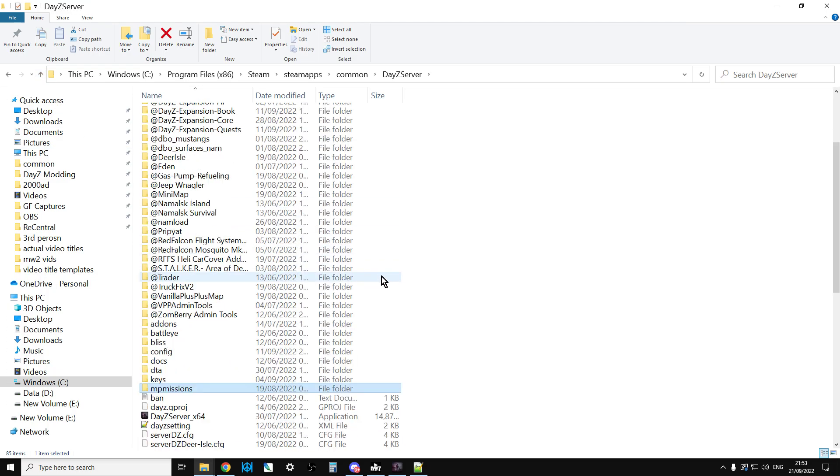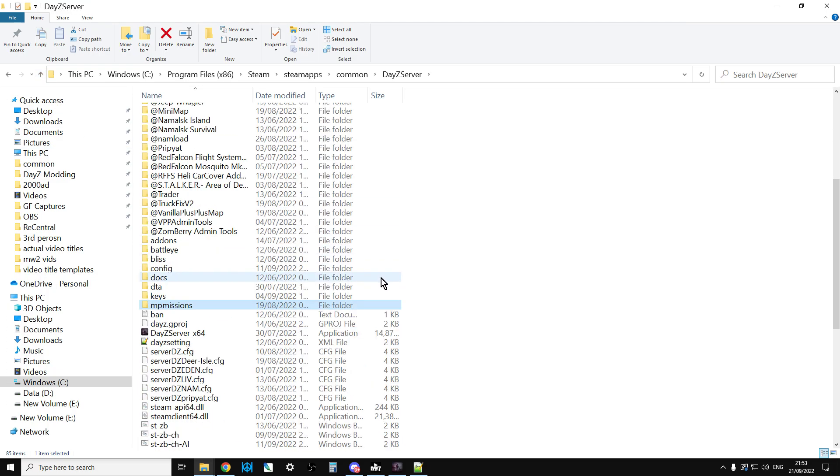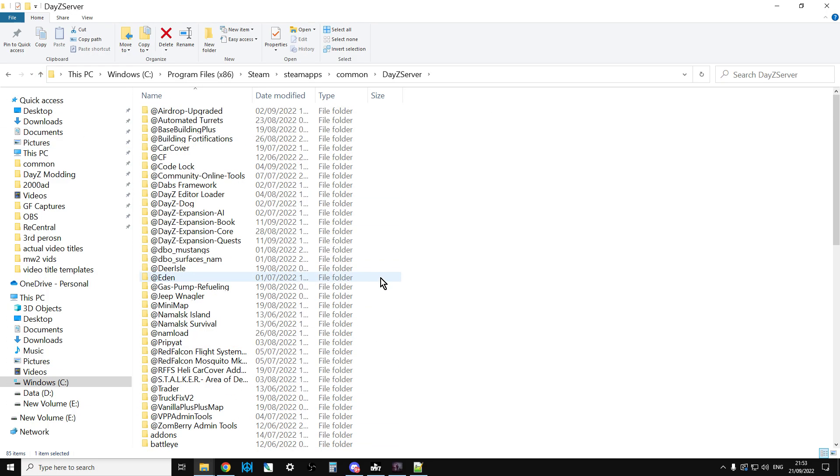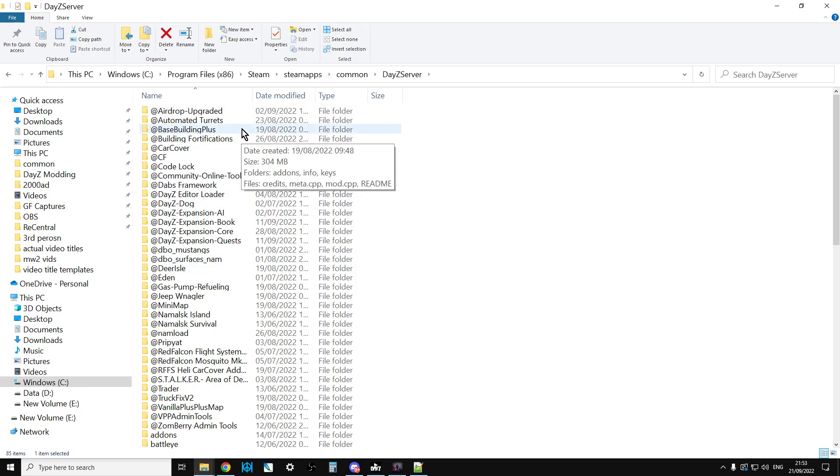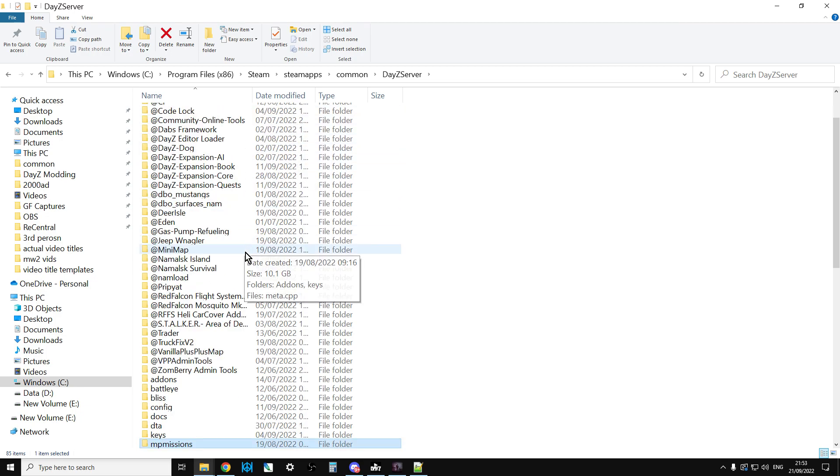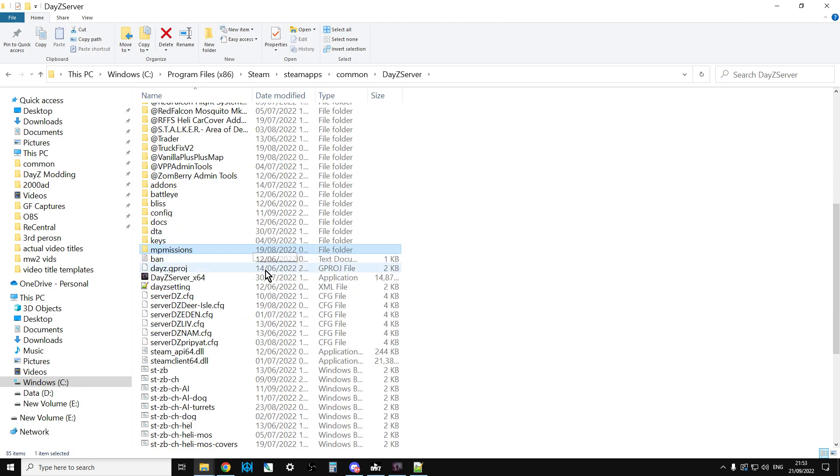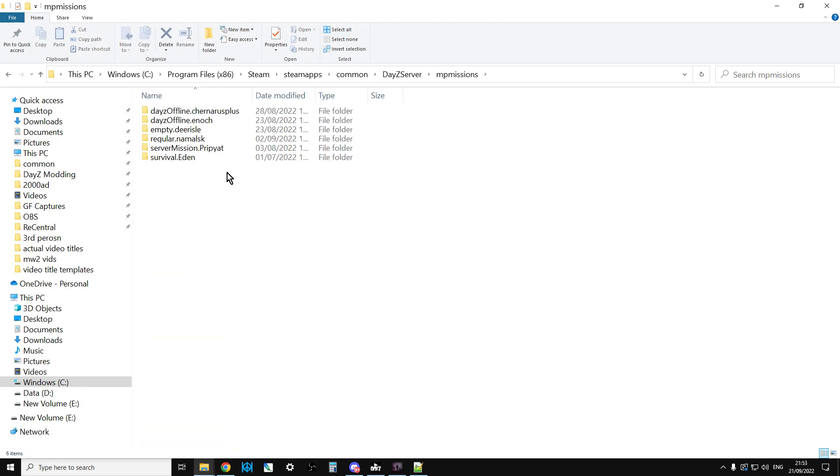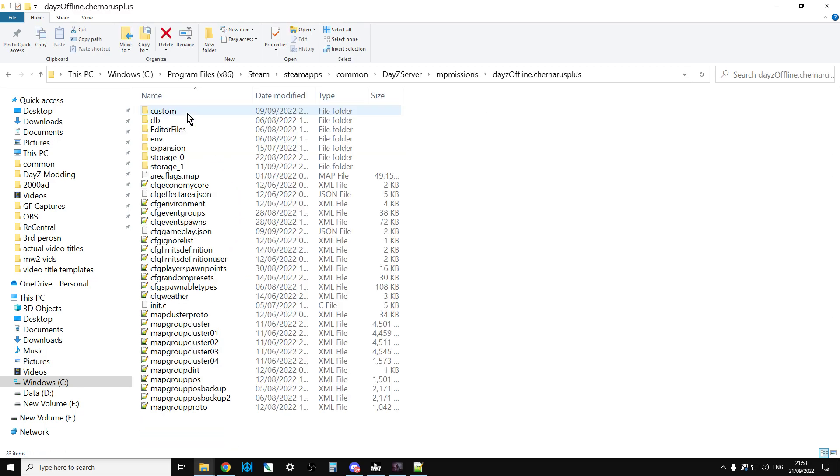I'm going to show you this on my local server. This is the same as on your remote server, it just looks a little bit different. We're in the root directory of the server here. Obviously if you're on console you won't have all these.